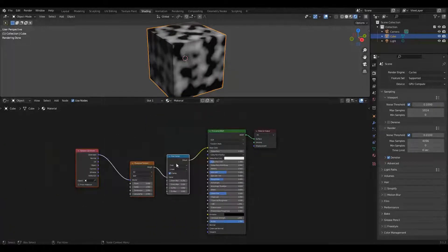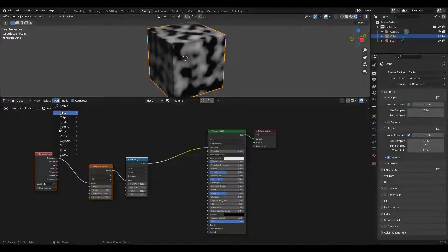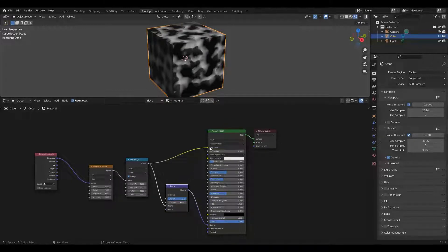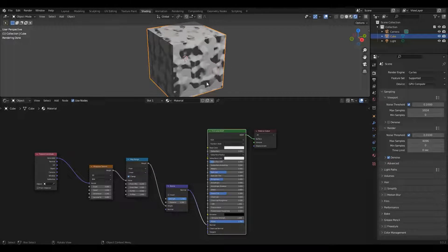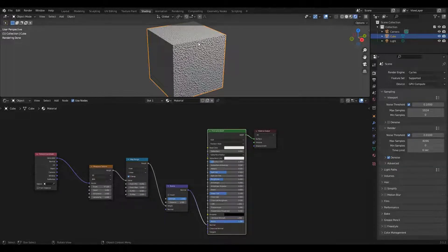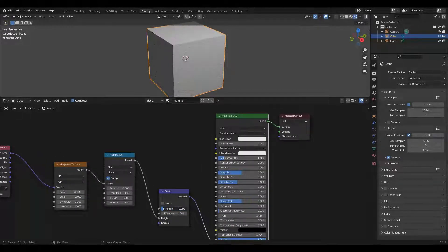Now we're going to use this as a bump map — not deforming the actual material, just changing the way light reflects off it so it looks deformed. We'll do that with Add > Vector > Bump. We take the height out of the map range, plug it into the height of the Bump node, then take the normal from the Bump node and plug it into the normal of the shader, removing height from the color. The bumps are way too big and too strong, so we'll scale this up to something more like what paint looks like on a wall, then roll back the strength to something fairly light.